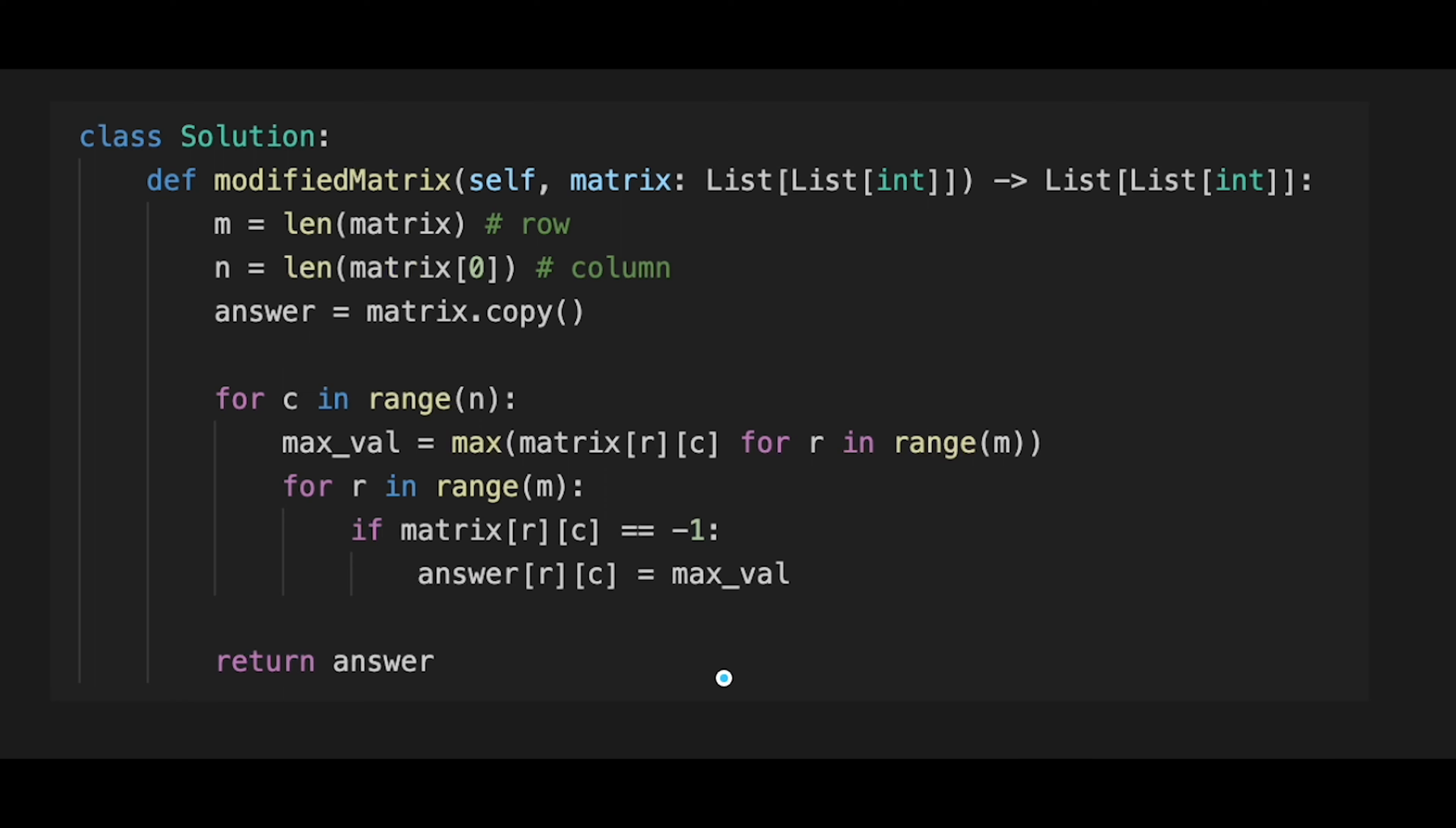One thing to learn from this problem is that while many matrix problems may require looping through rows and columns once, this particular problem needs looping twice in the direction of columns. The number of loops needed can vary depending on the requirements of the problem.